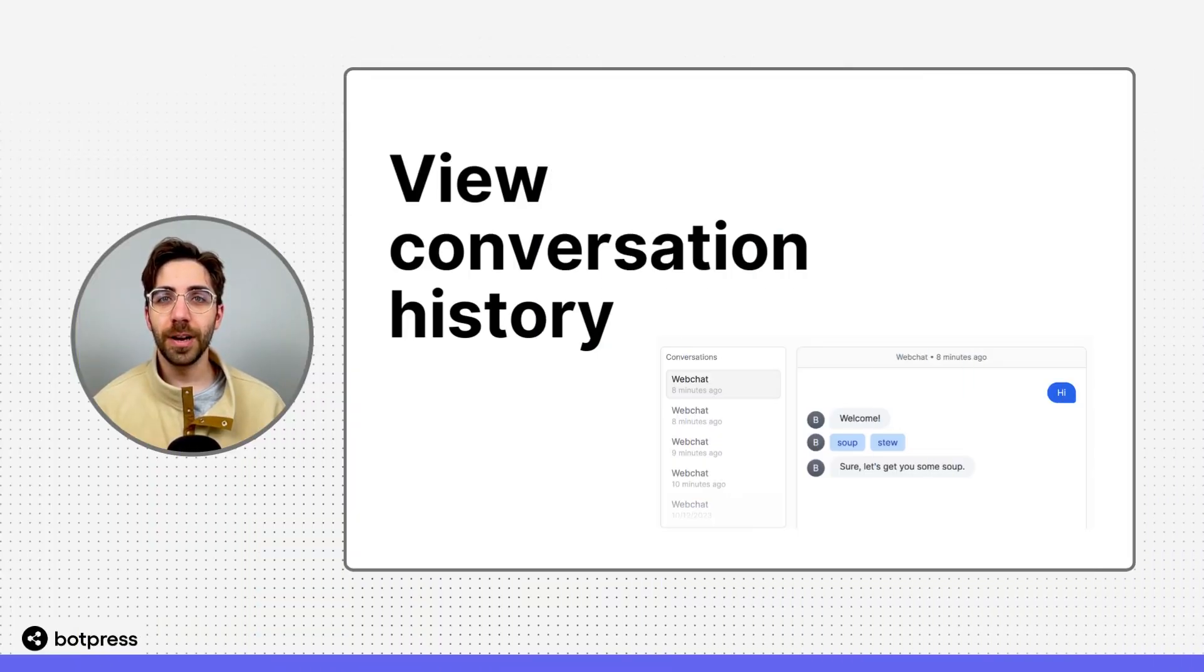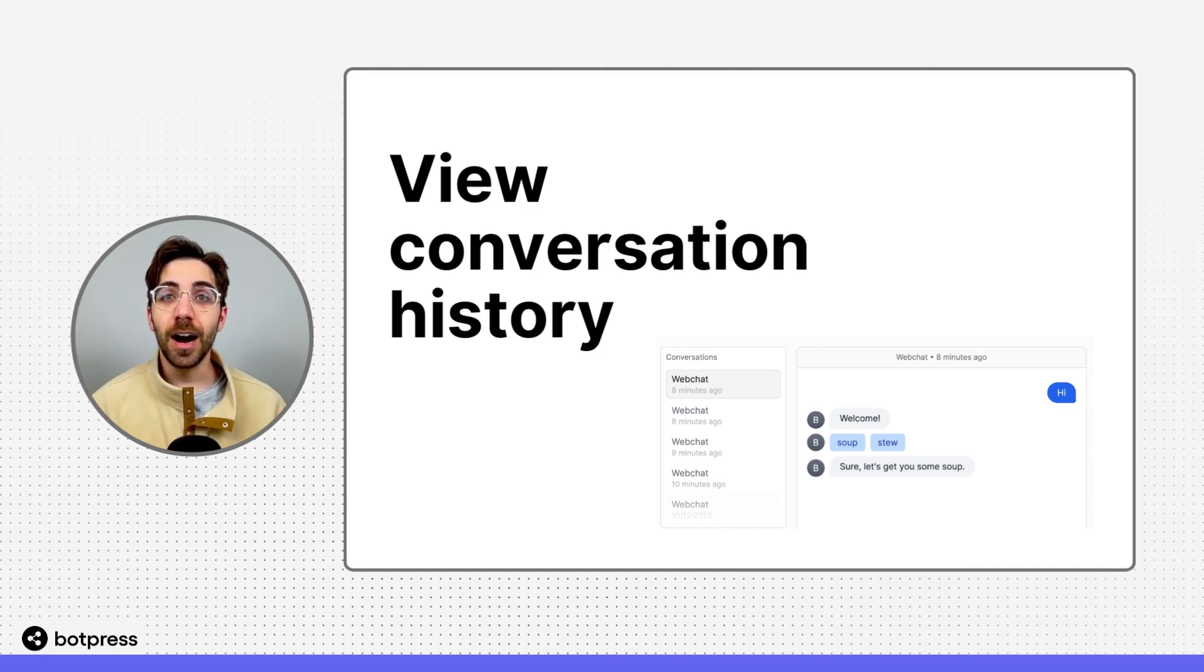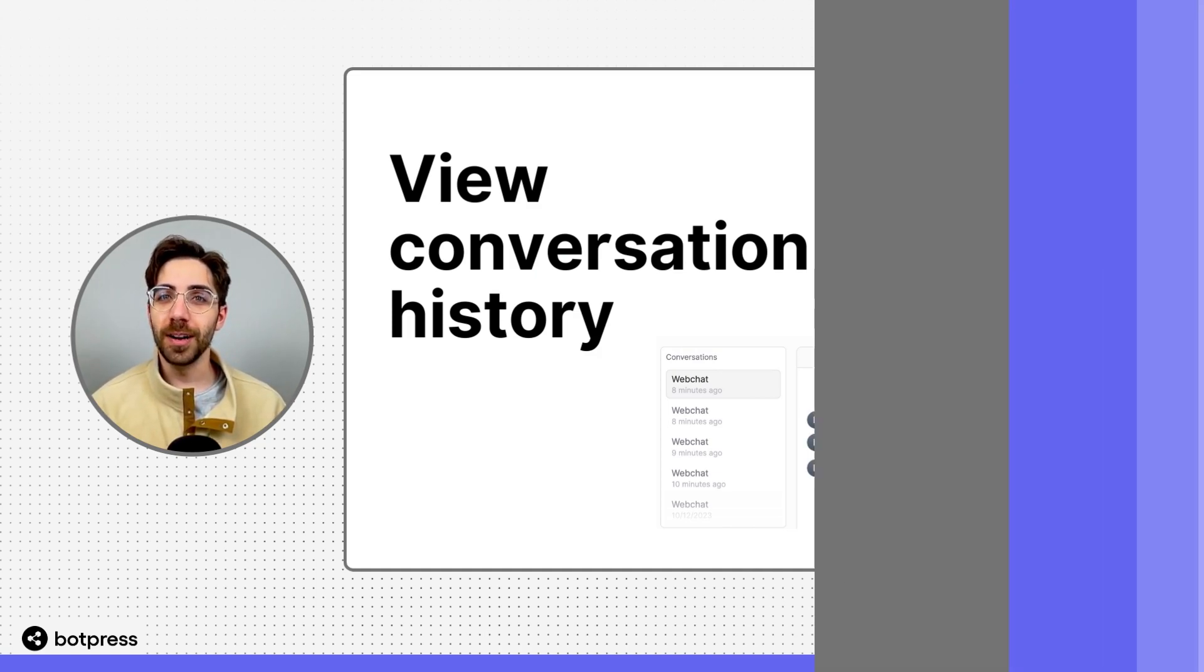In this video, I'll show you how to access the conversation history of a deployed bot.